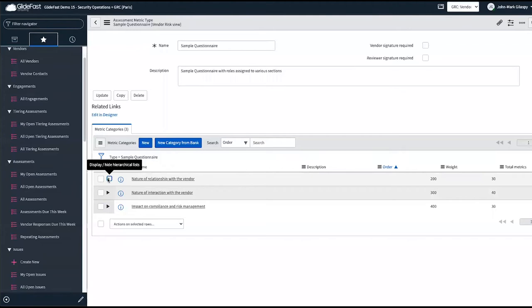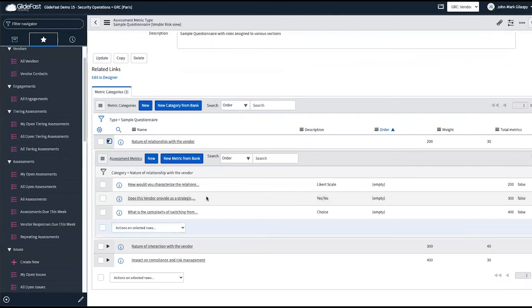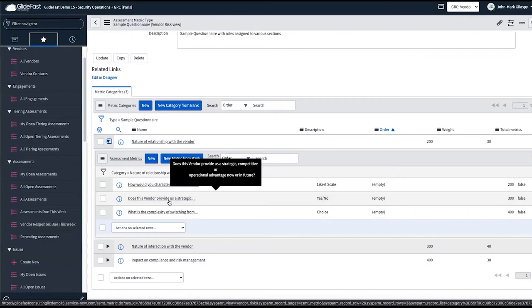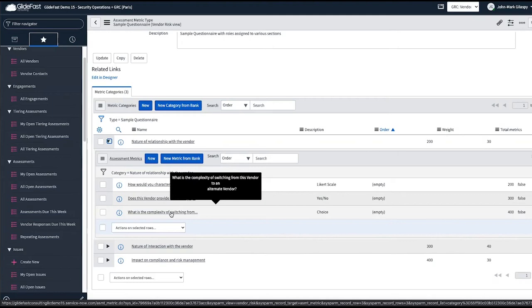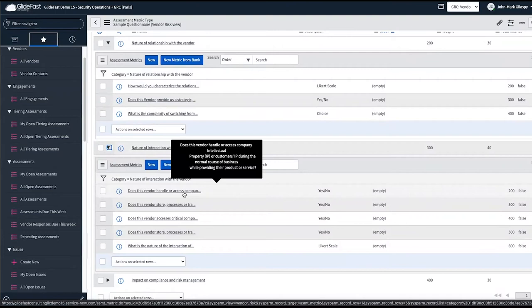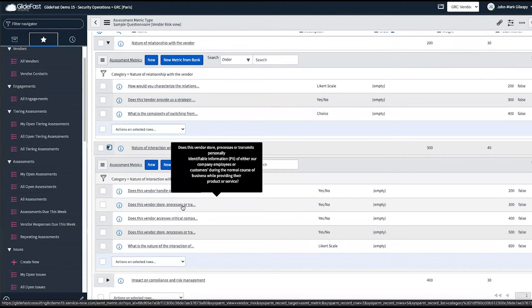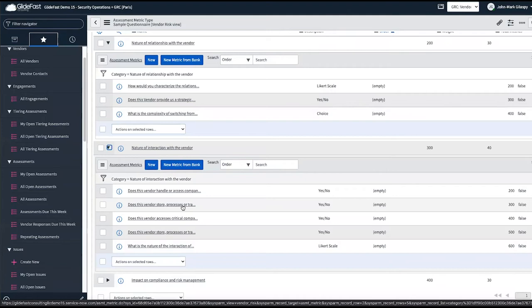The questionnaire questions are all around the relationship of the vendor in specific areas: what is the nature of our relationship, our nature of interaction, and the vendor's behavior? What is the relationship's impact on compliance and risk management? For example: do they provide a strategic, competitive, or operational advantage? What's the complexity of switching from this vendor to an alternate? Do they handle or access company IP or customer IP? Do they store, process, or transmit PII? We're getting into the details of the relationship from security and data perspectives — getting the internal view of the risk of using this vendor.